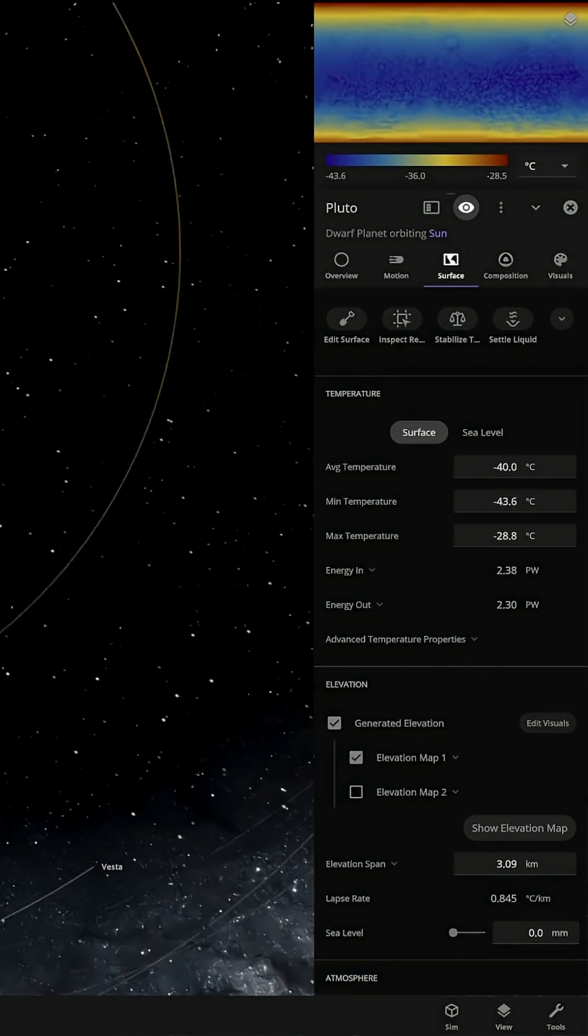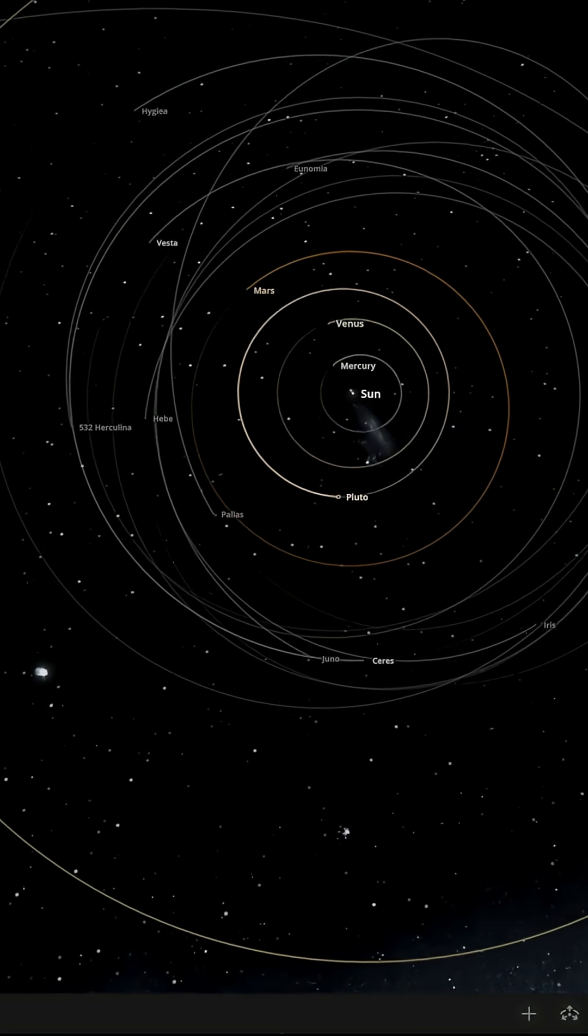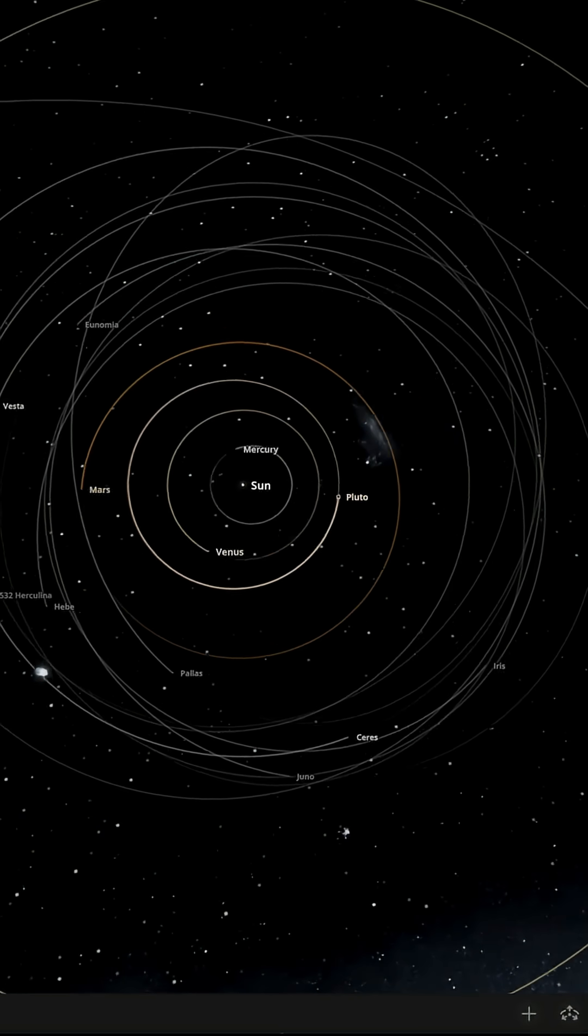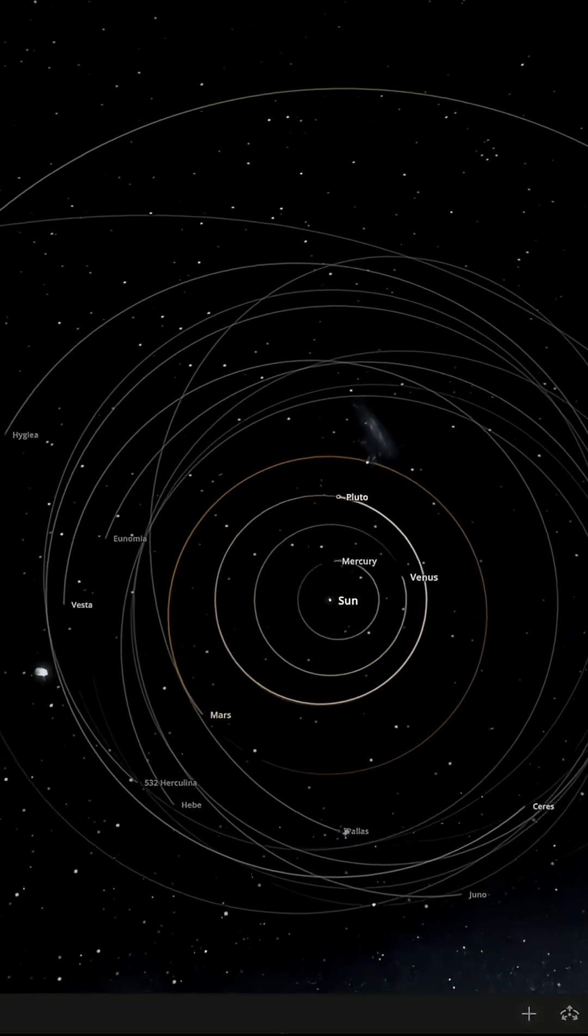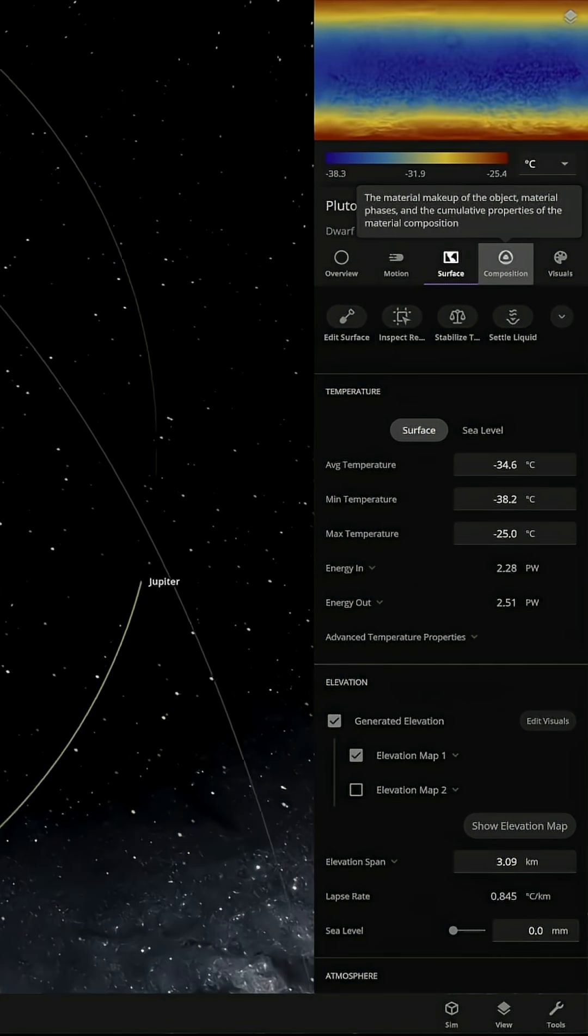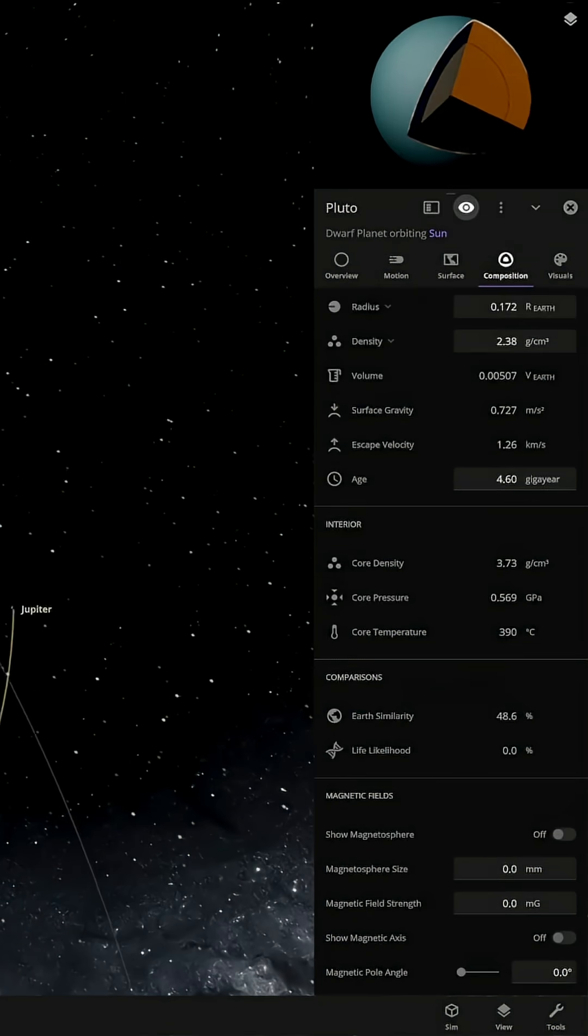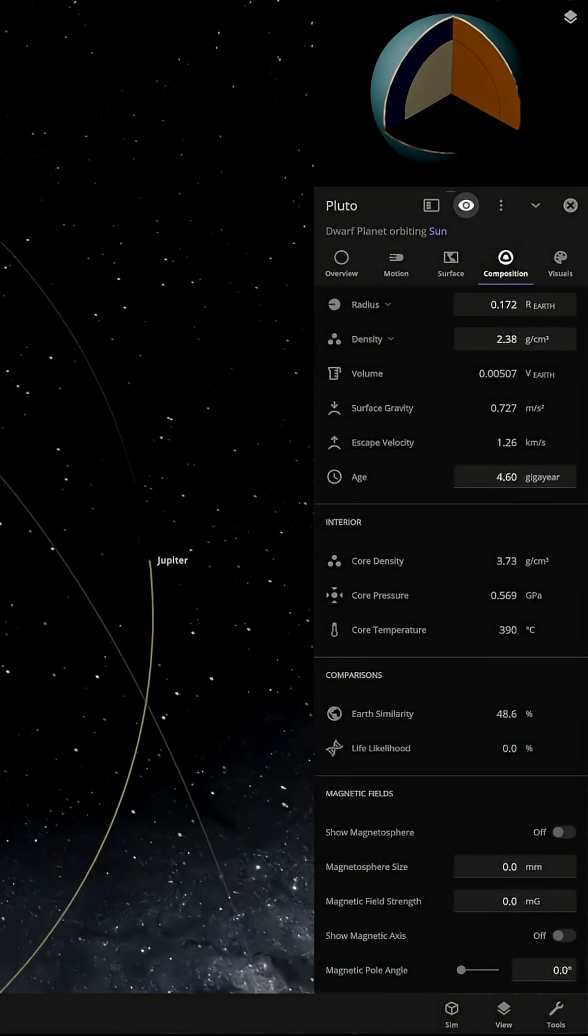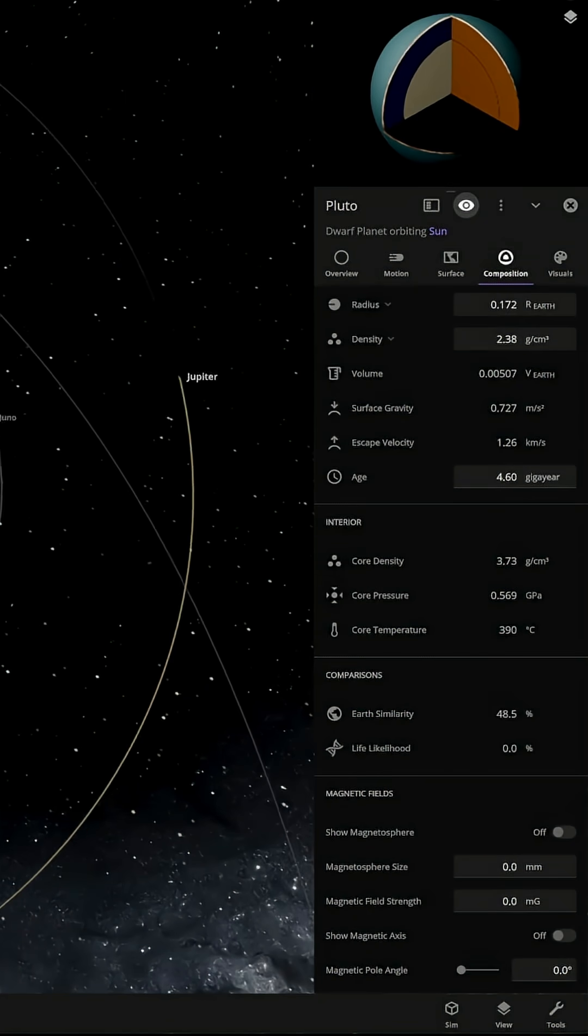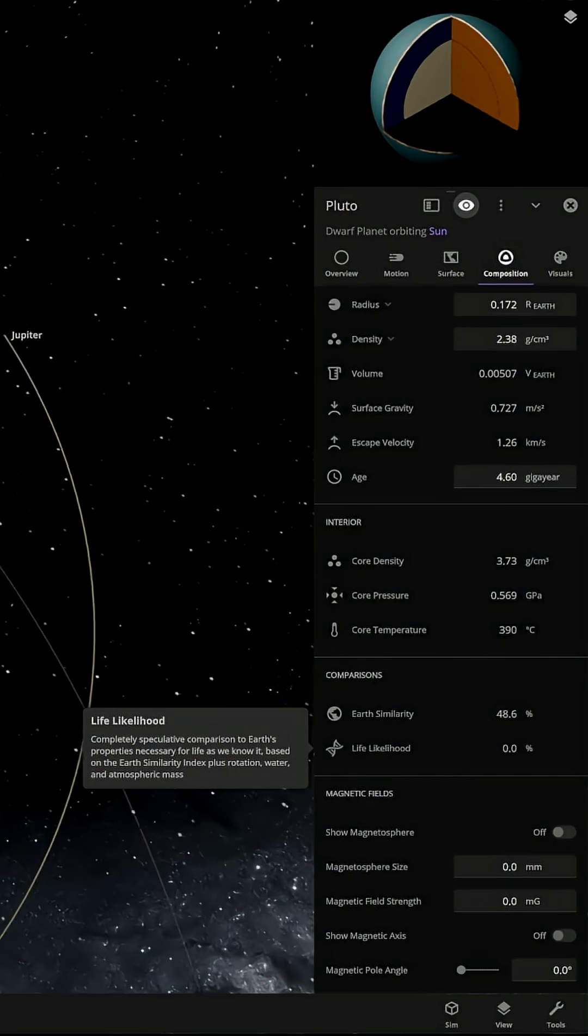Let's fast forward a bit further. Moving about 15 years later, the temperature has averaged out at about minus 34. Earth similarity hasn't changed, just sitting at 48%, and still no life likelihood.